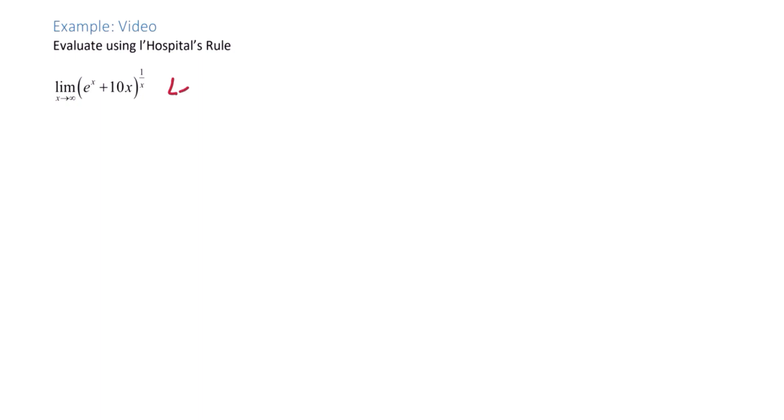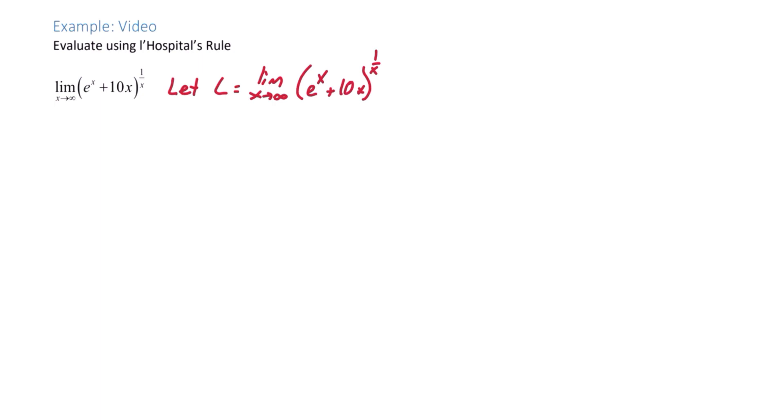We're going to let L equal the original limit, and from here we want to take the natural log of both sides.